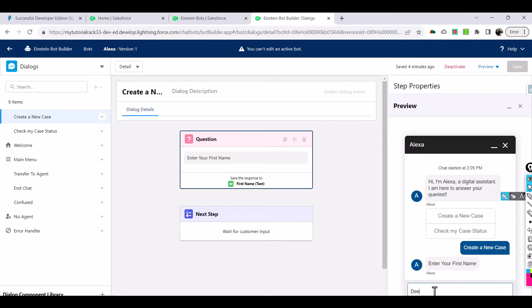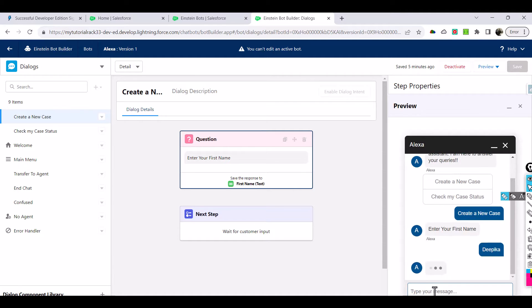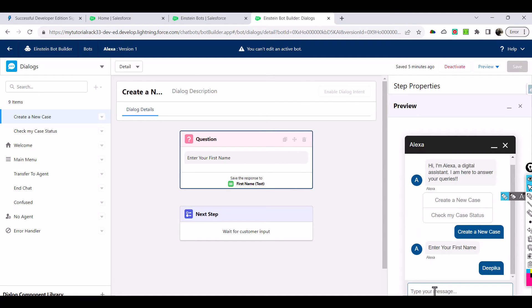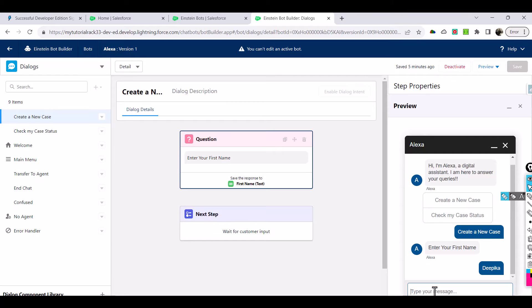When customer chooses create a new case, the first question Alexa is asking is enter your first name. And whatever the customer is entering, let's say I'd enter Deepika, now Deepika would be able to store in that variable. Now if you want your chat bot to ask other set of questions we will configure all of those. You're going to have a full-blown bot created and we'll continue this discussion from the next tutorial. So stay tuned for that.